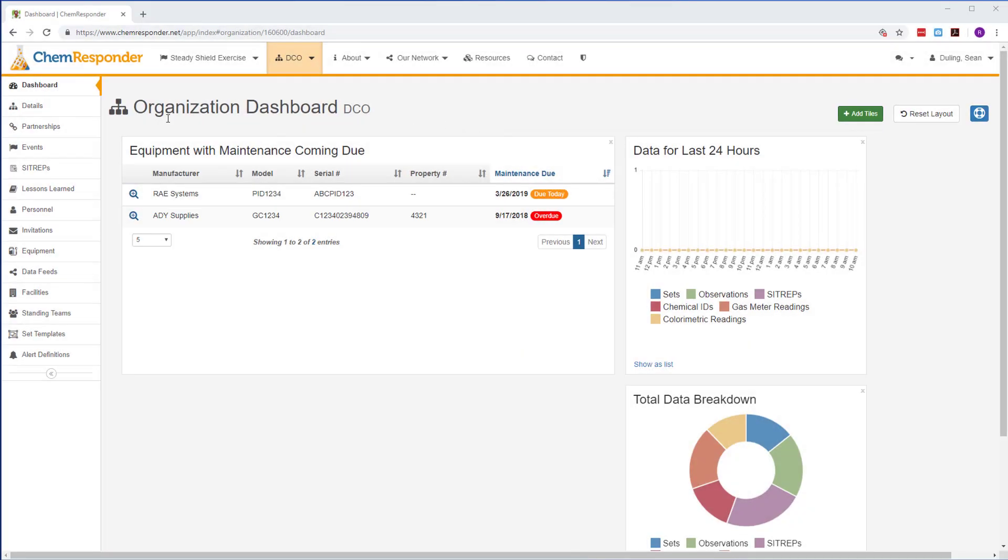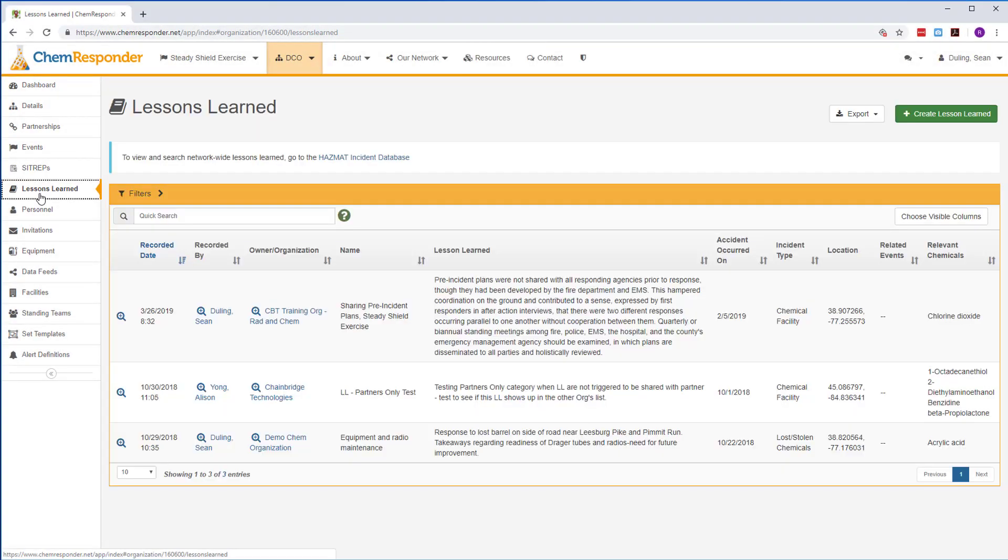Organizations can use the Lessons Learned menu to capture takeaways from responses that can be used to develop or refine SOPs.